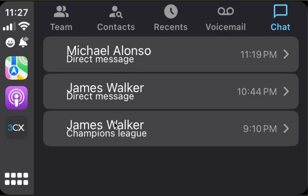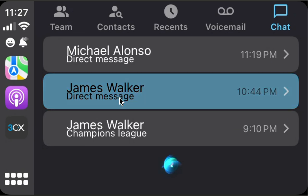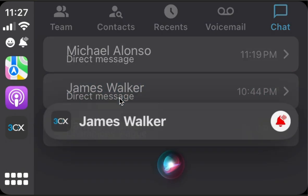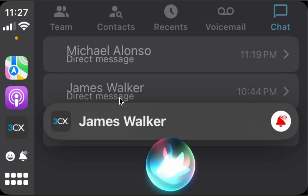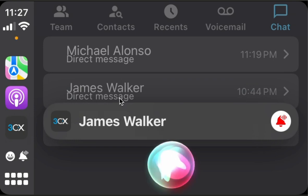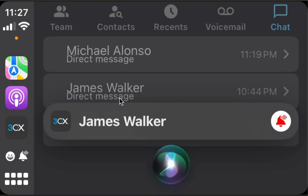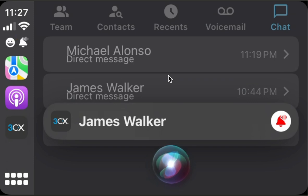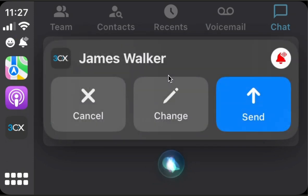And now, if we want to send a message to an existing contact, we will simply click it. What do you want to say to James Walker? Hi James, how are you okay? Sending — hi James, how are you okay?